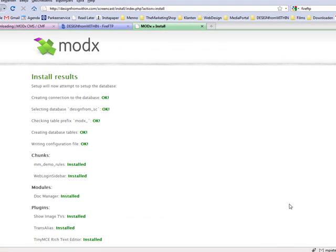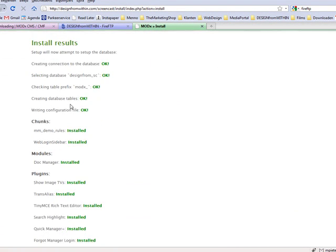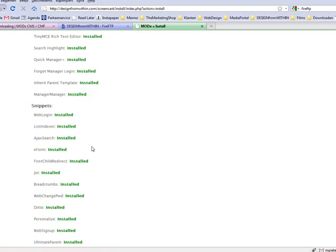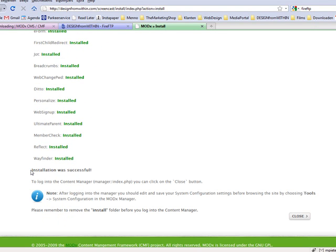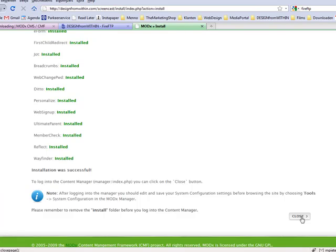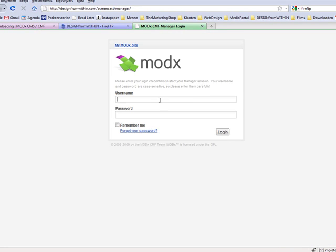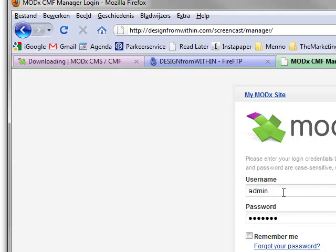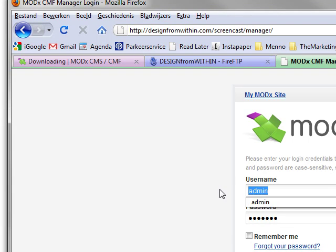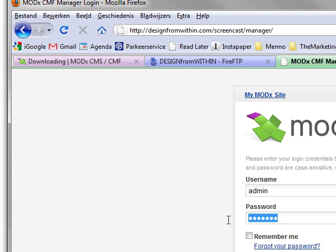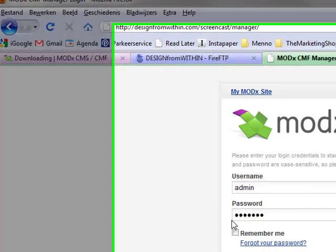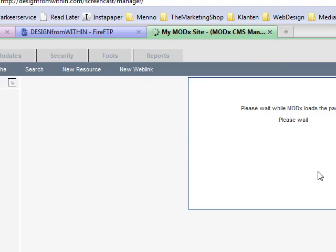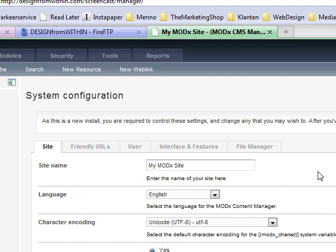Now you see an install result. Check if everything is alright, but usually it is. Installation was successful. So thank you very much. We can close. And then you get to the manager login screen. Here you can enter your data you entered before. So admin and the password you chose. I usually remember it, but that depends on what computer you are of course. And well welcome to your site.